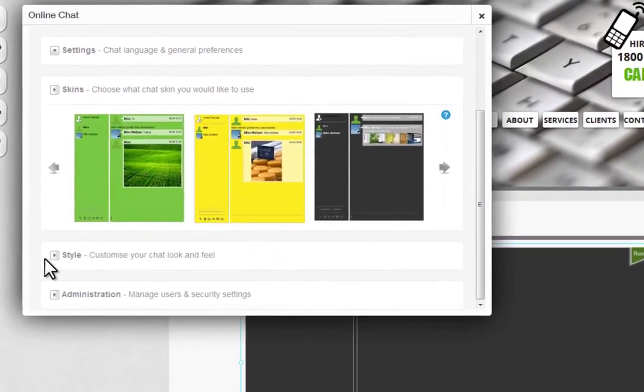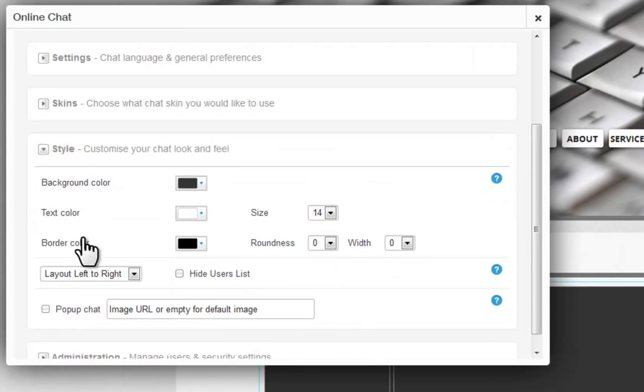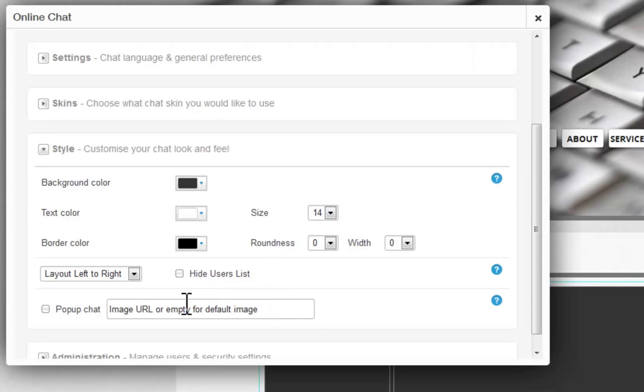Under Style, customize your chat's look and feel. Change the colors, text size, text layout, and more.